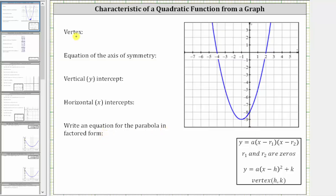We are first asked to find the ordered pair for the vertex. Because the parabola opens up, the vertex is the lowest point on the graph, which is this point here.